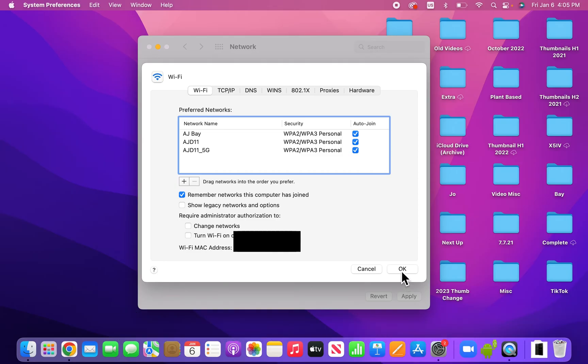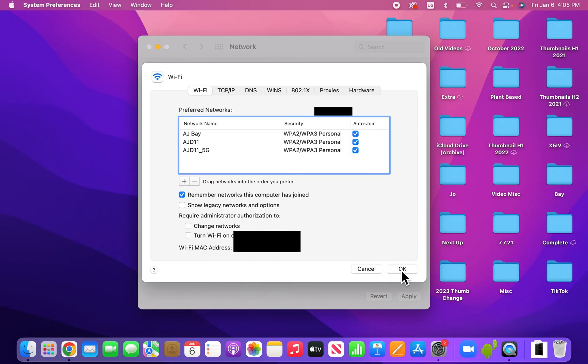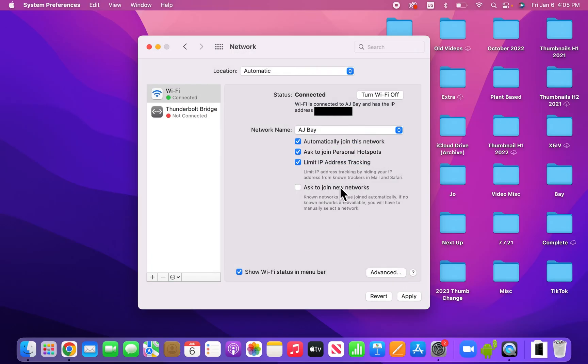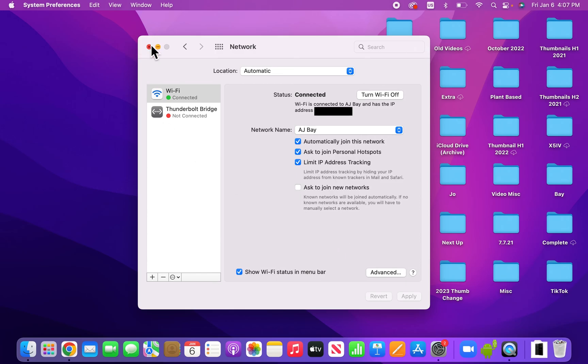But yeah, next you're going to press OK. And then press on Apply, again in the bottom right. And from here you can just close out.